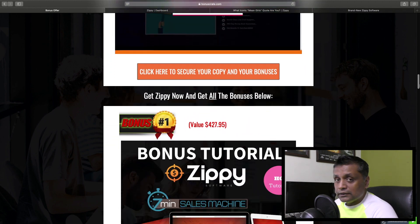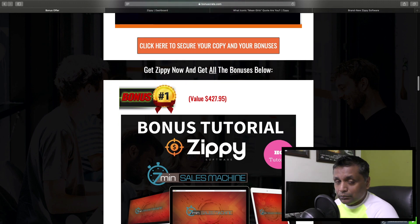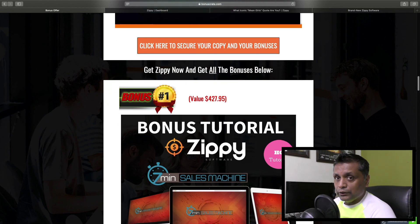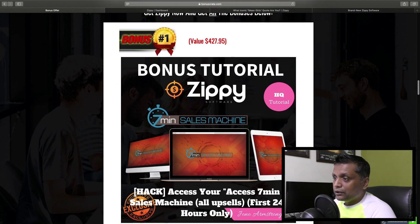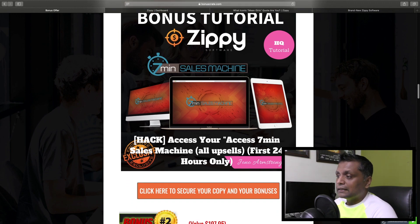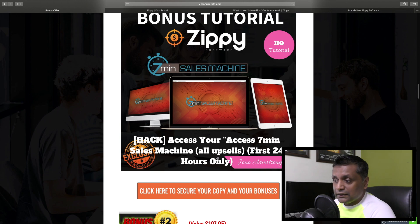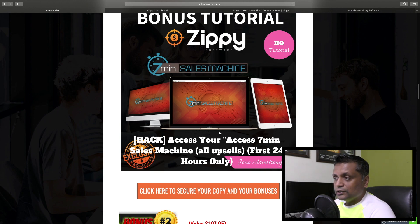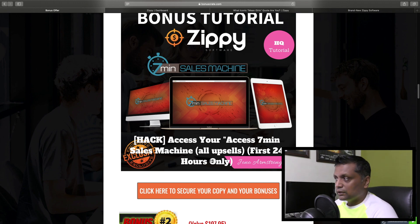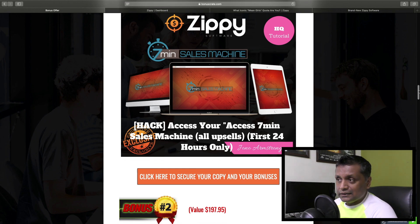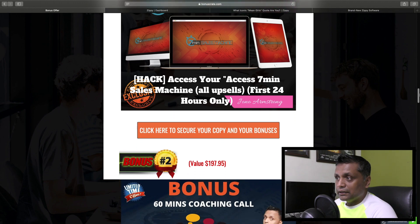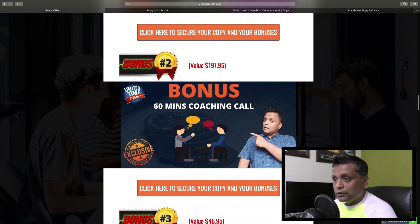These are a special bonus bundle I've crafted for you. The first bonus is access to 7 Minute Sales Machine with all the upsells - that's one of the recent products from Jono Armstrong. You are going to get access to that complete product with all the upsells, but that is only available for the first 24 hours.